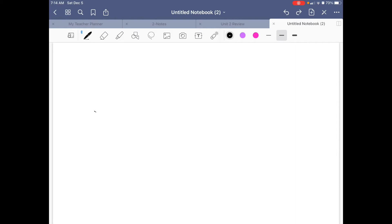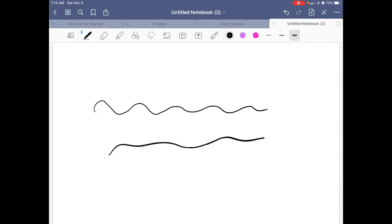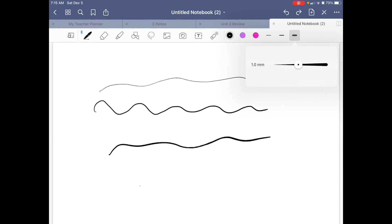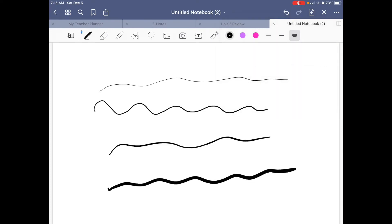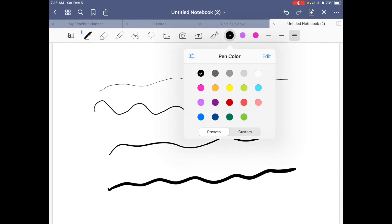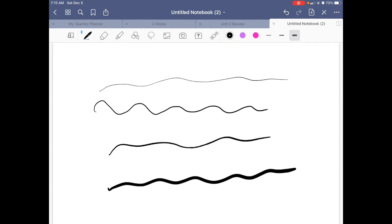A lot of what I'm teaching in class involves using the pen. You can adjust the width with the three options shown, but if you click and hold you can actually change the width even more and make it even thicker.